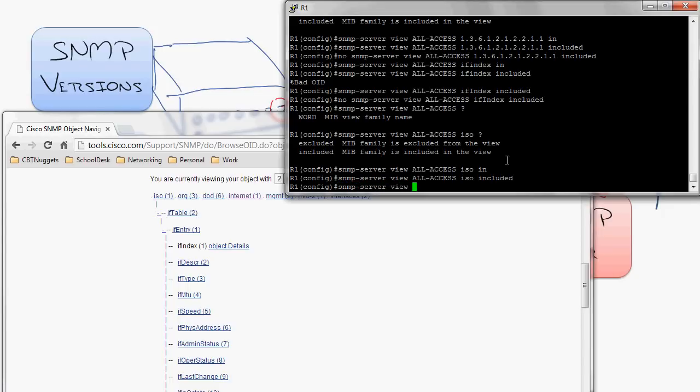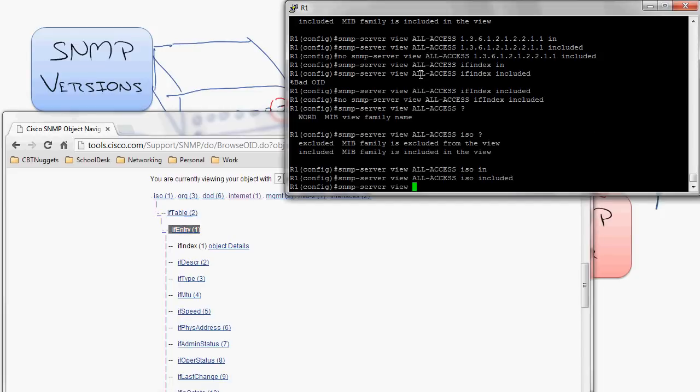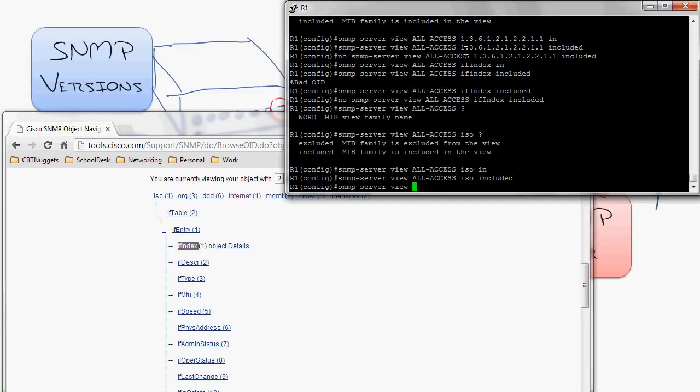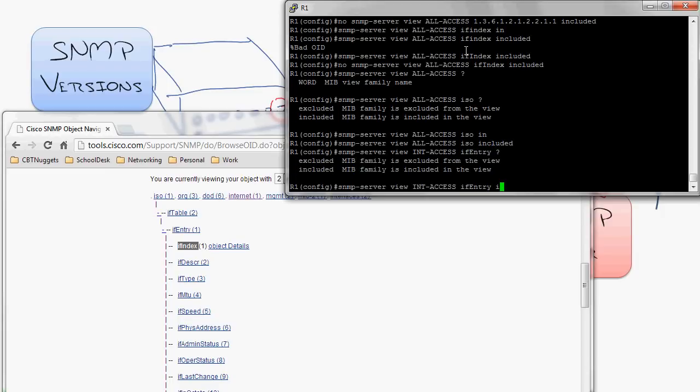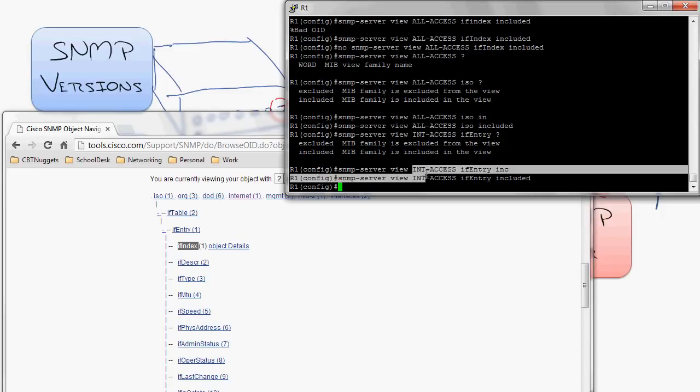So let's create another view. Let's just say I want to create an SNMP server view and let's just say people to be able to monitor the interface, right? You see this interface entry right there, which allows them to monitor all the interface, all the indexes, all of the different things down here. So I could say interface access, right? And I could do IF entry included. So now I've got two views, right? An all access that I can give people access to, and then just an interface access.